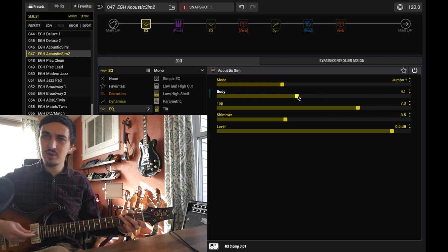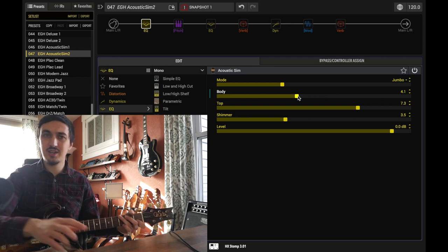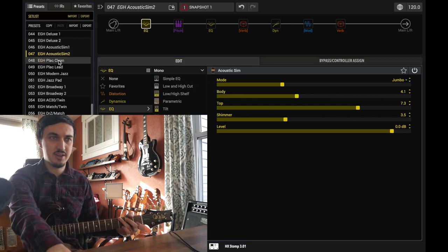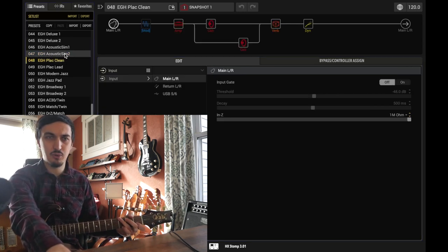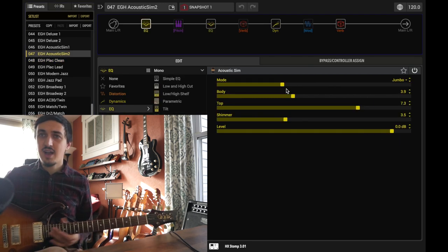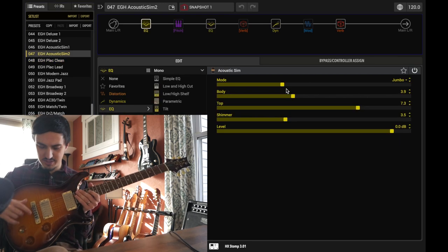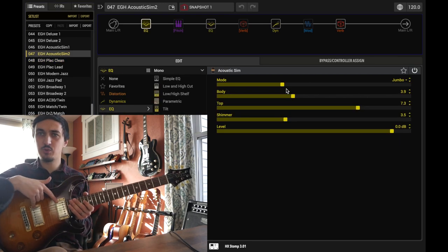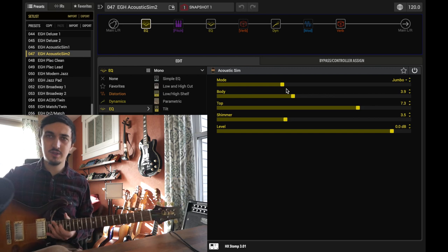So with humbuckers, I generally turn it a little bit down. I forget what I had it set here at the beginning. It was around four something, 3.9. I also prefer to use the middle selection here between the two pickups.